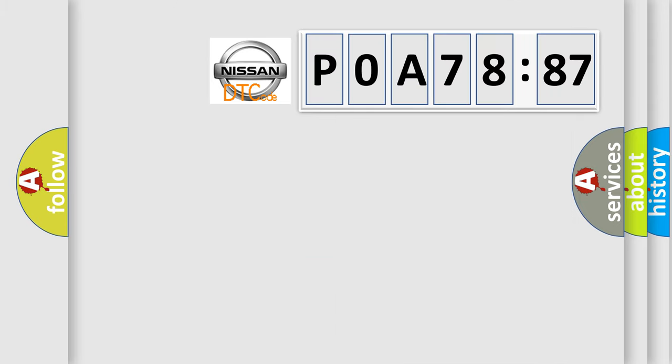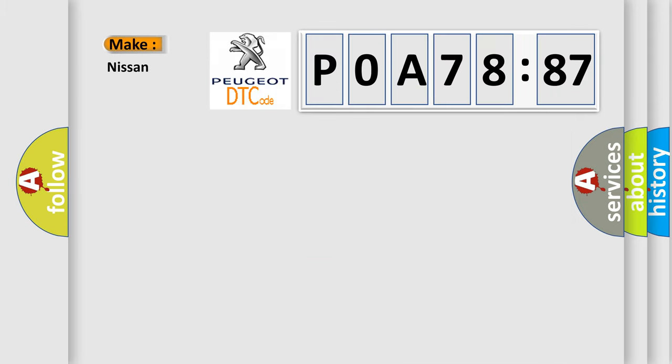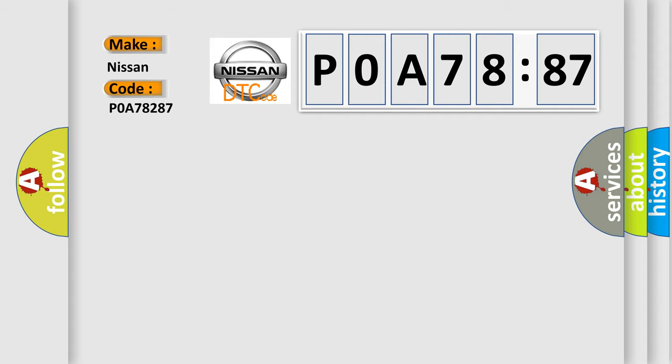So, what does the diagnostic trouble code P0A78287 interpret specifically for Nissan car manufacturers? The basic definition is: Right front low tire pressure sensor.